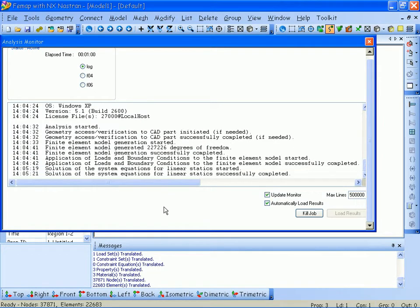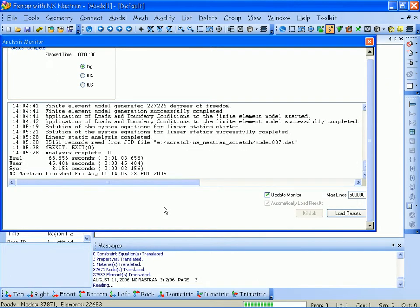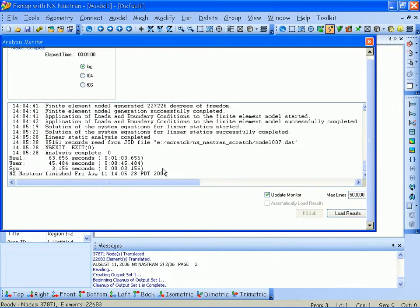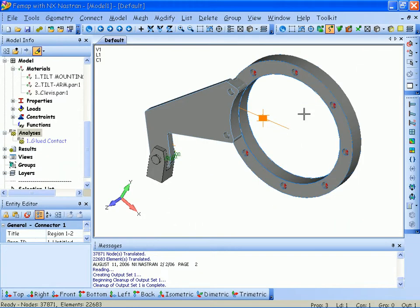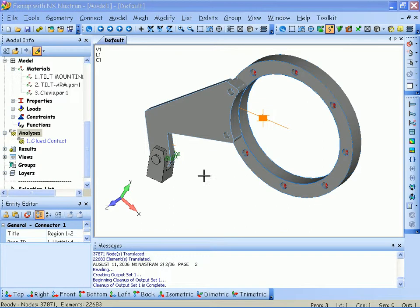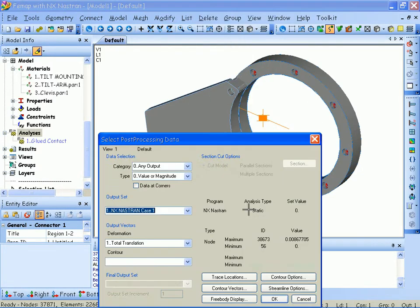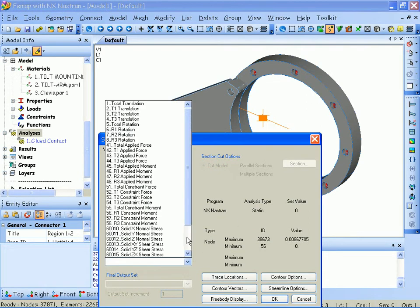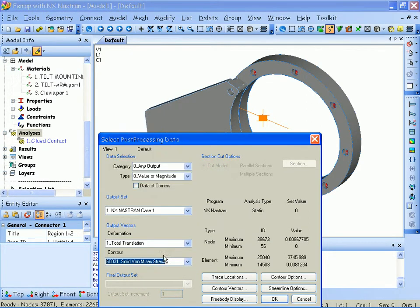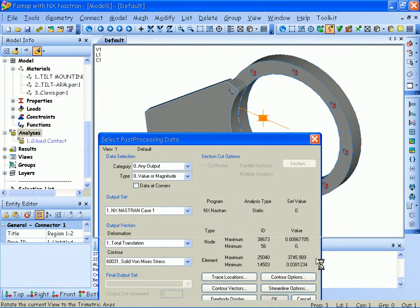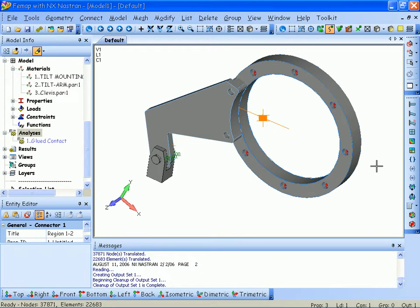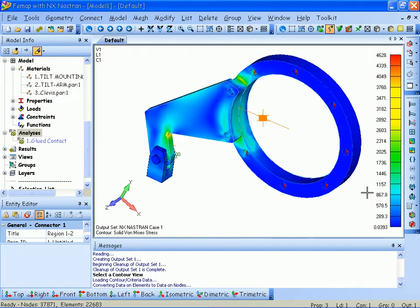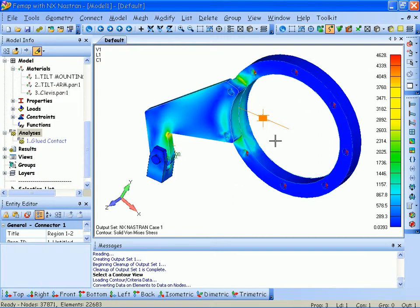Now that my analysis has been completed, the results are automatically read into FEMAP, and I'm ready to start displaying those results. Now let's review the results. Go to my context sensitive menu, select post data, and say I want to display the solid von Mises stress. In my post toolbar, I'll select contour views, and you can see that my maximum stress is about 4600 PSI.